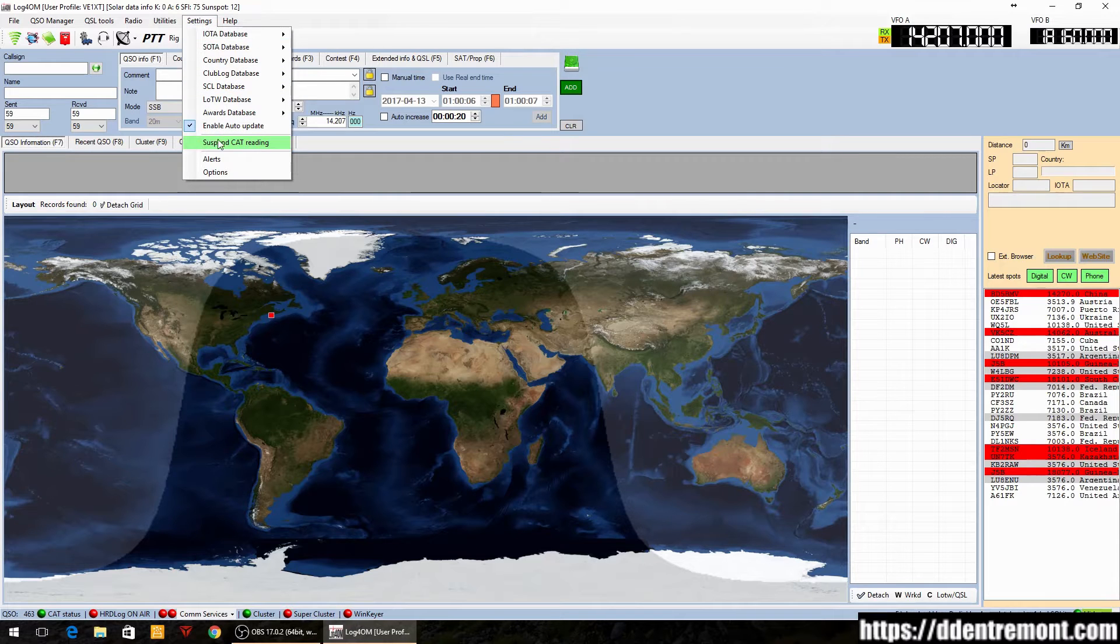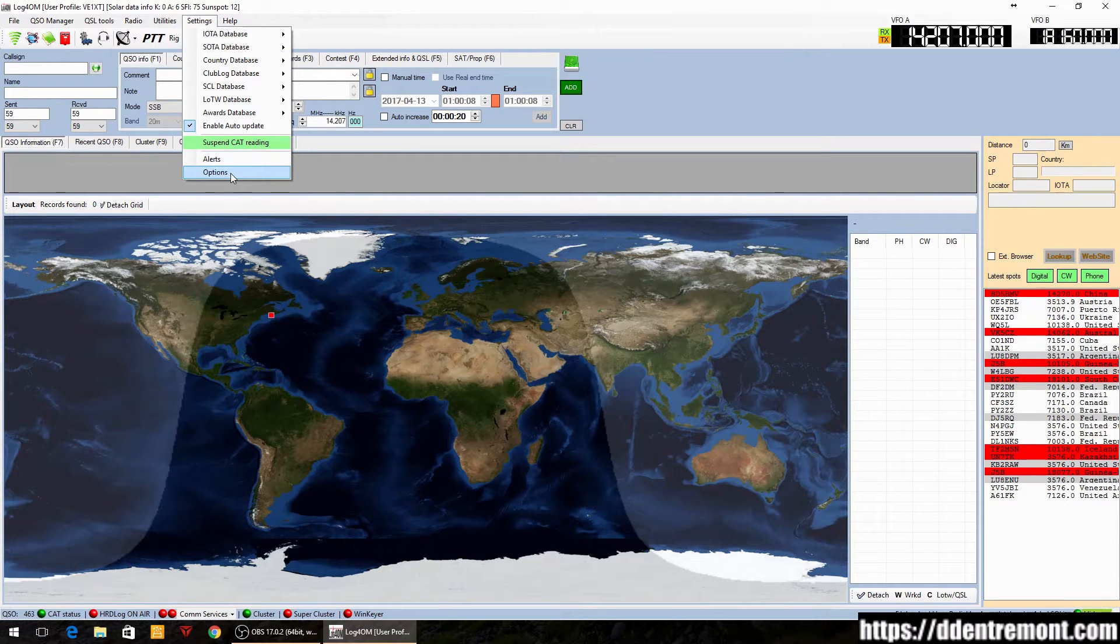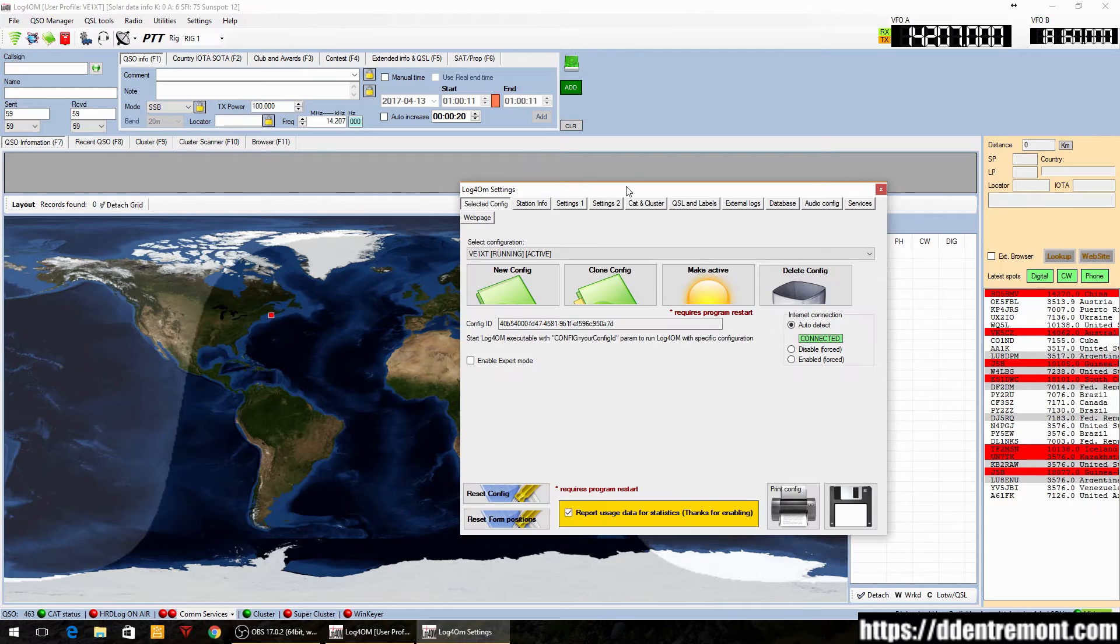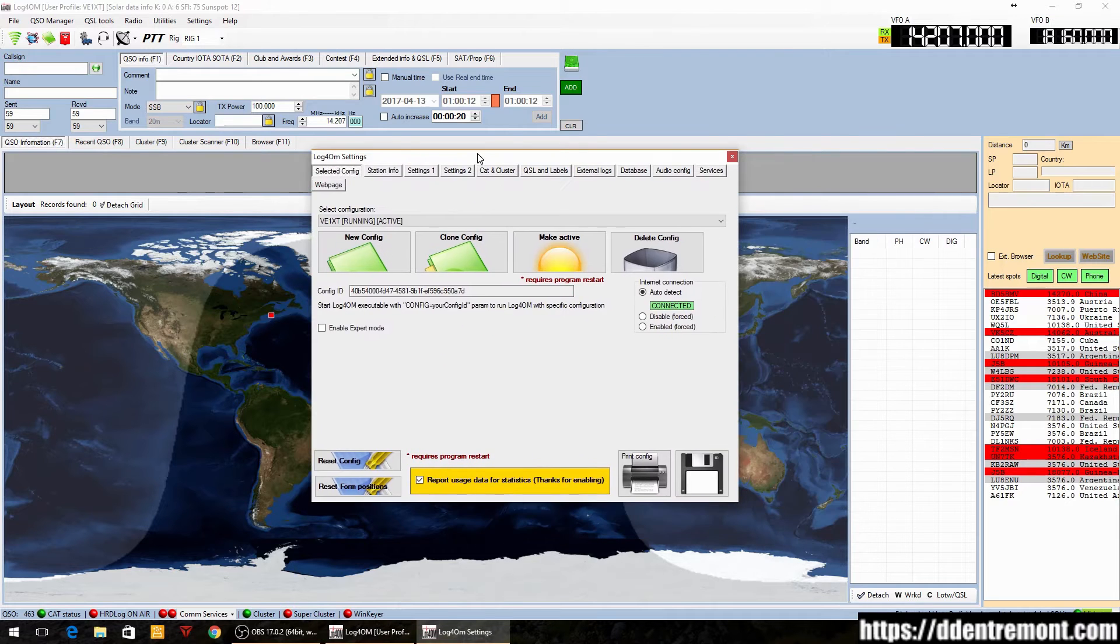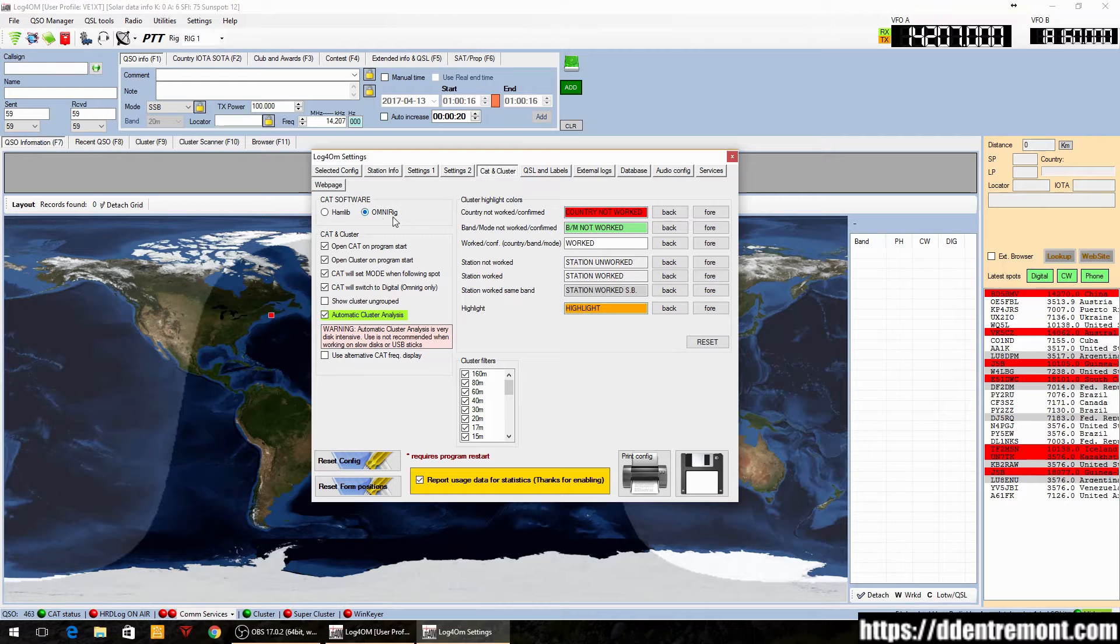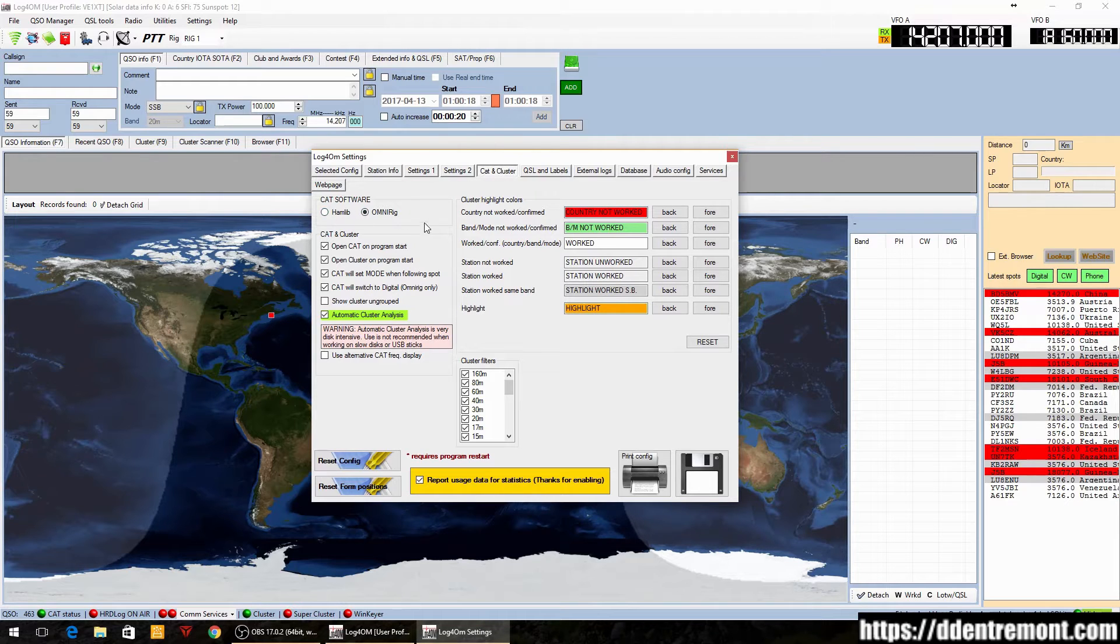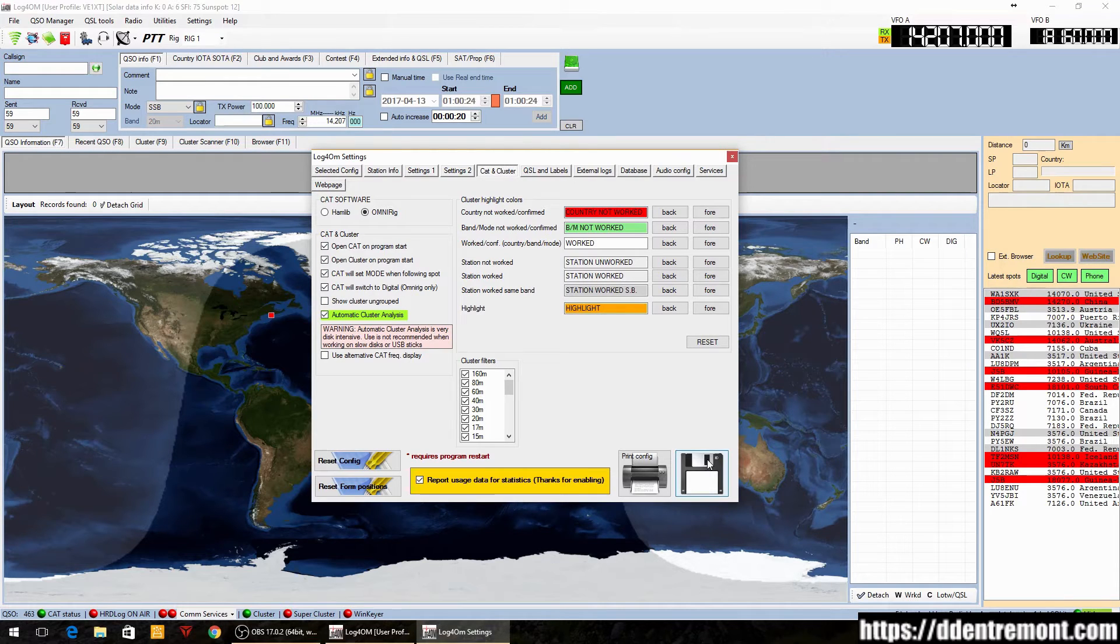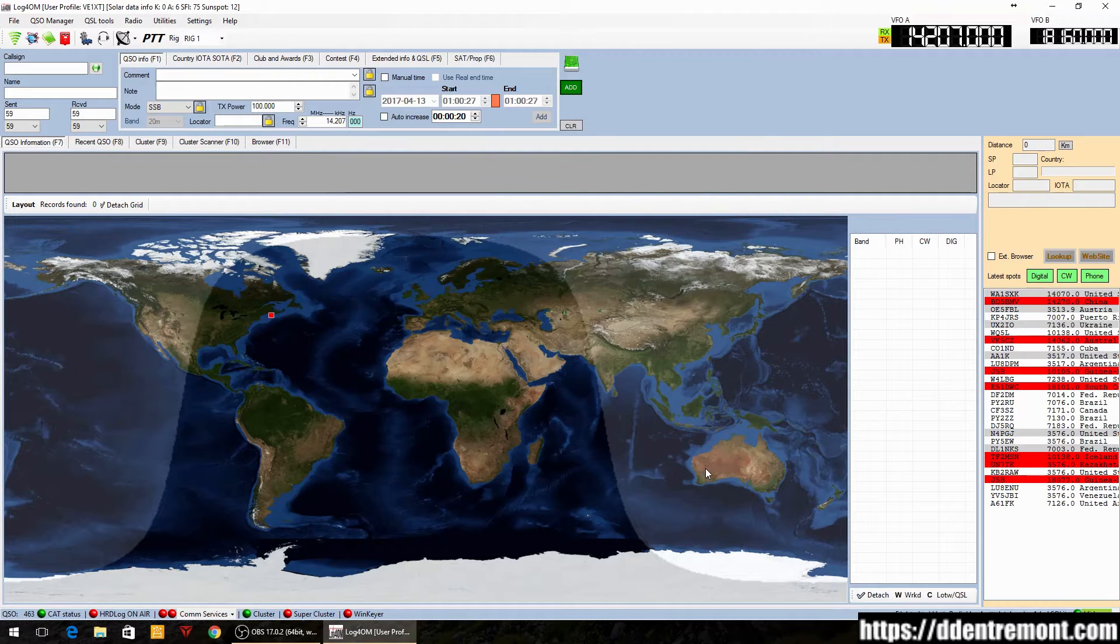Again, we have to go through Settings and Options, and under the CAT and Cluster menu item here we will select OmniRig rather than hamlib. I generally leave the settings the same as we discussed last time, and then we click Save.